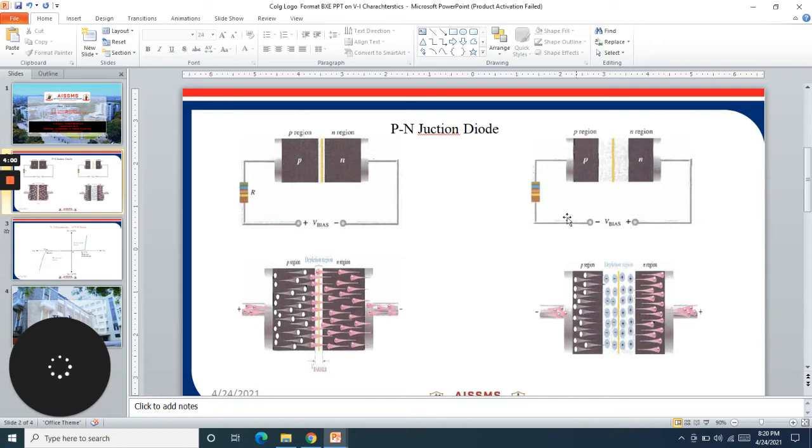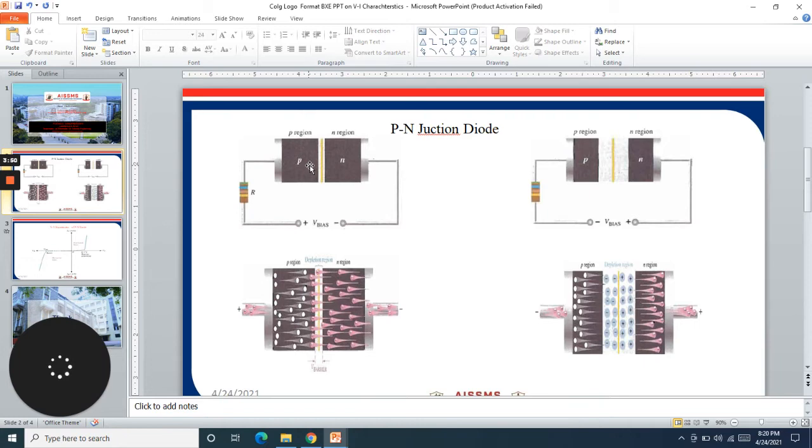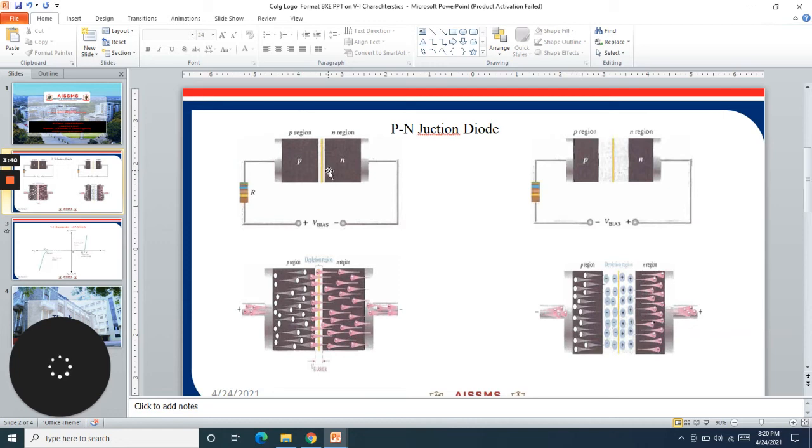Before applying any bias, the electrons nearest to the N side junction will cross the junction and combine with the holes present in the P type structure, and vice versa. Due to this process, cations and anions get formed, that is positive ions and negative ions, across this depletion region.